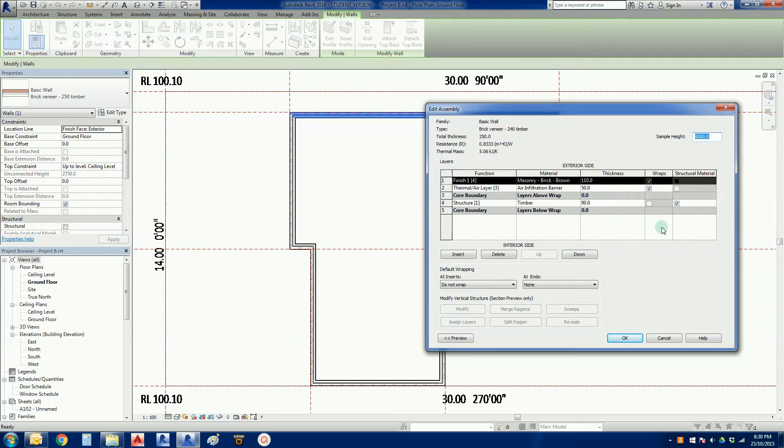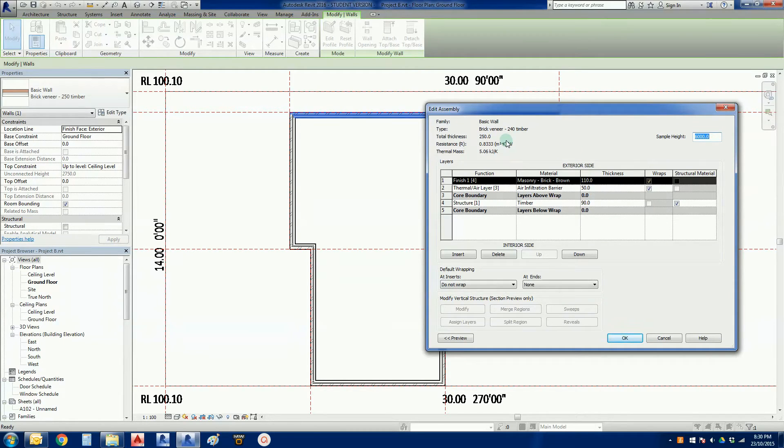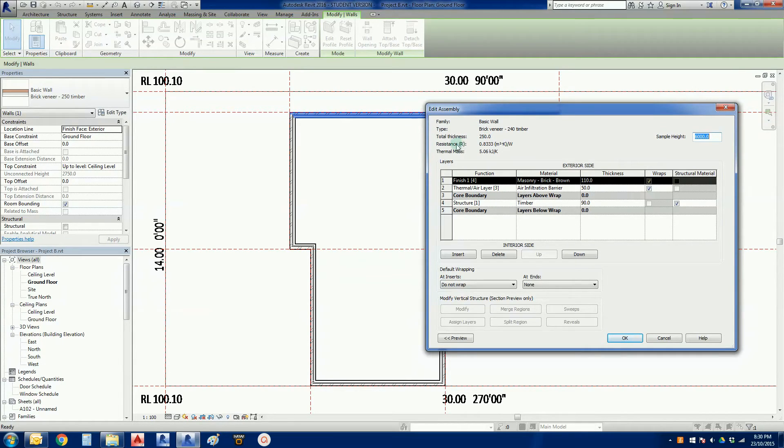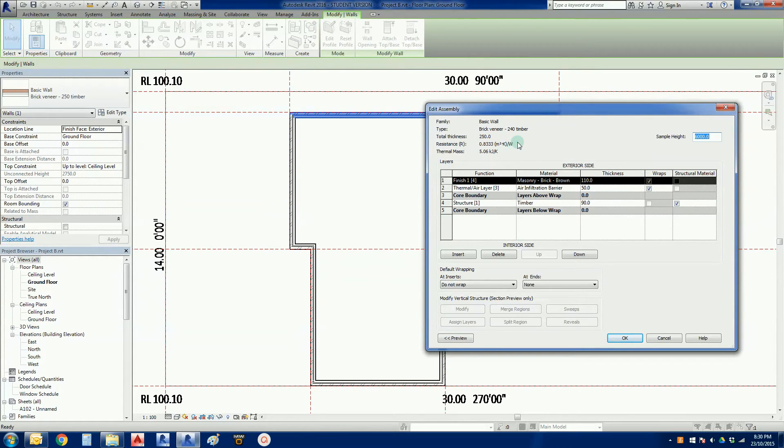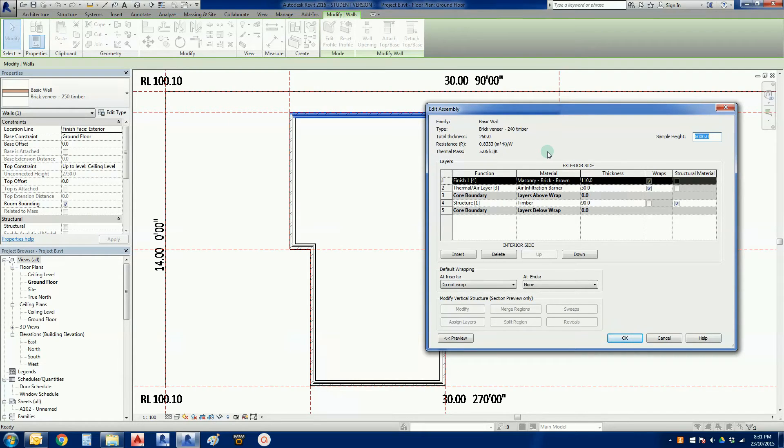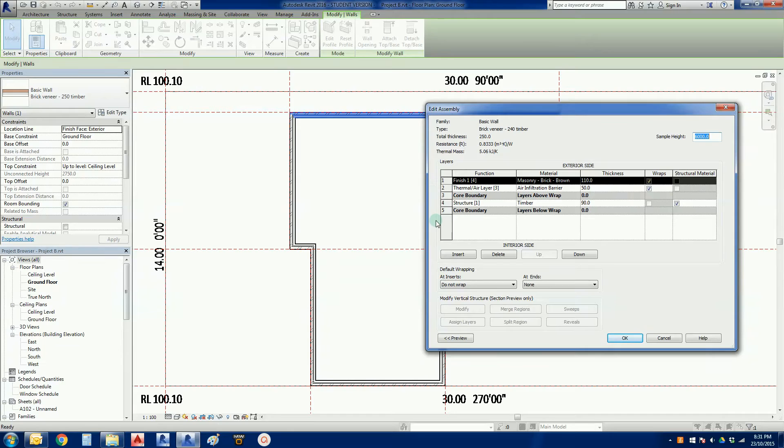It gives us quite a bit of information here. At the top we've got the family basic walls, it's a brick veneer 240. At the moment its total thickness is 250. We've got our resistance there, an R value, so it's thermal performance values for helping to do energy assessments and thermal mass. In this section here are the layers or pieces that make up this wall.